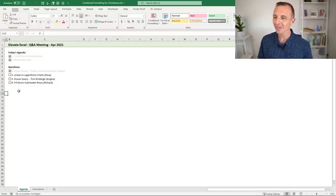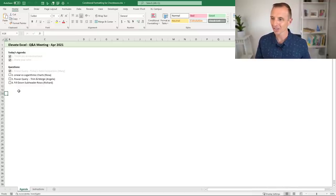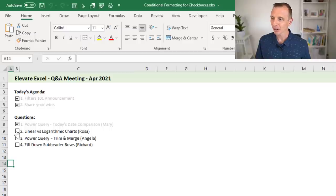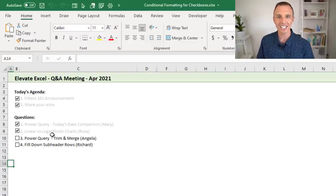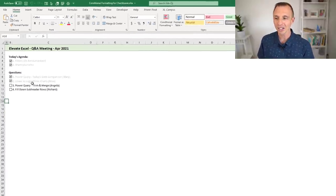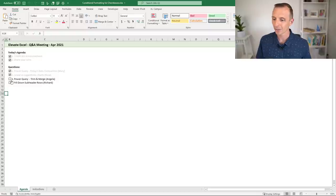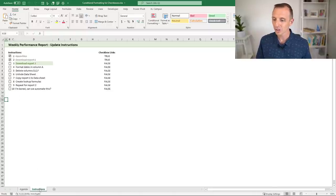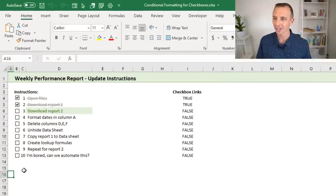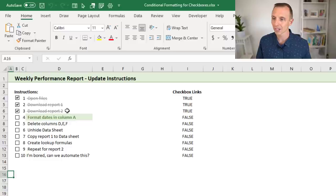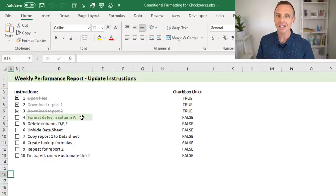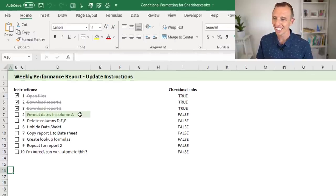In this example I have a meeting agenda with a checklist of items. When I check the checkbox, the text next to it turns gray, making it easier to see which items are completed and which are still outstanding. I have another example with an instruction sheet where checking an item turns the text gray with strikethrough applied, and the next item in the list turns green to show which item to complete next.